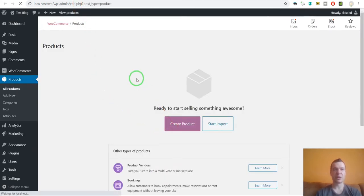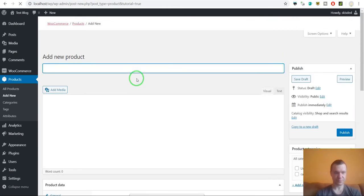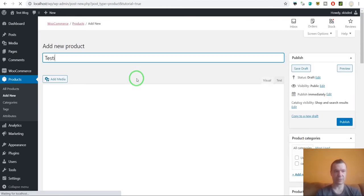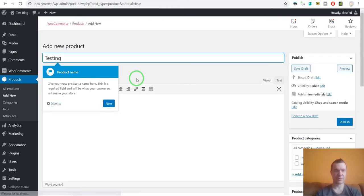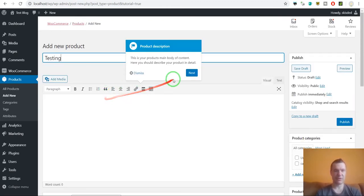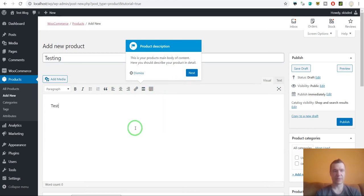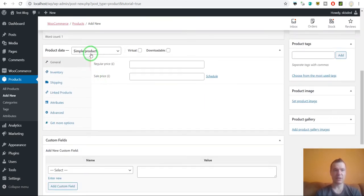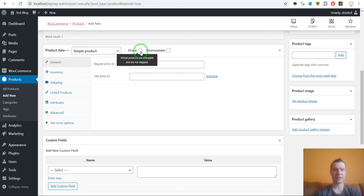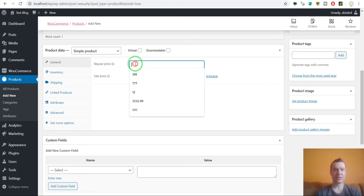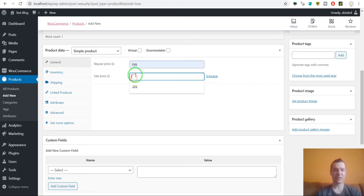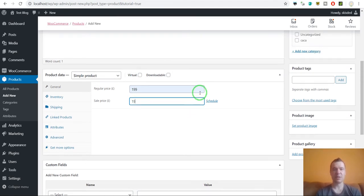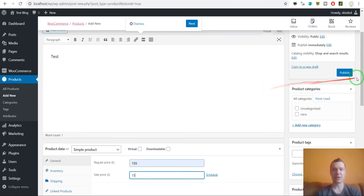Let me create an example product right now. So this is its name. And here let's create a simple product. Let's add a price, sale price, and simply let's go ahead and publish it.